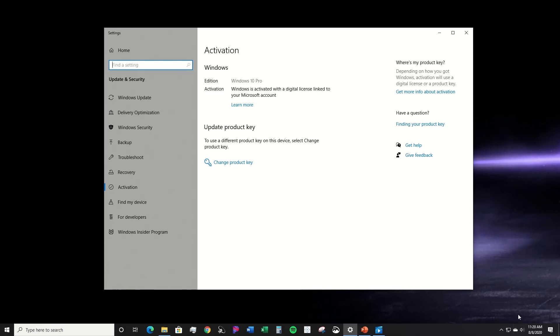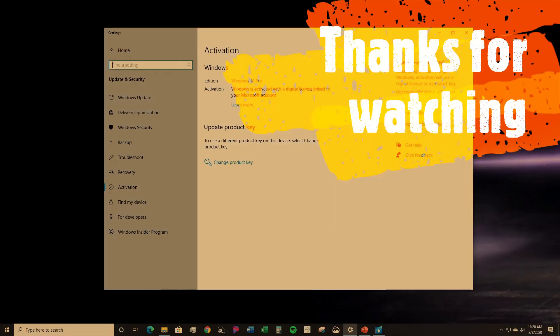And up here you can see Windows 10 Pro, Windows is activated with digital license linked to your Microsoft account. So that's it, hopefully this was helpful to y'all. Have a good day.